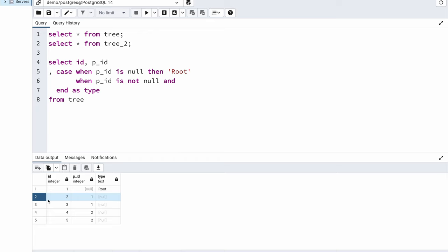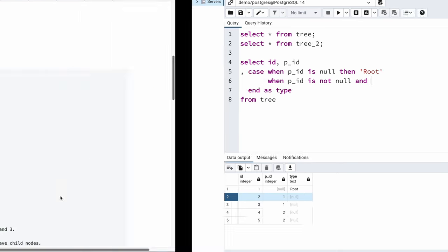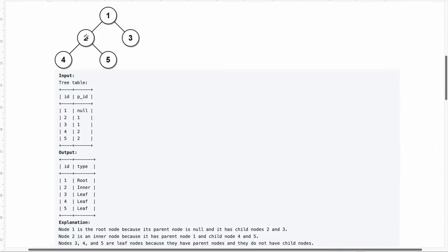Additionally I also want to check that whatever id is present here, this id should be a parent to some other node. This 2 should have a parent id and it should also be a parent to some other node.